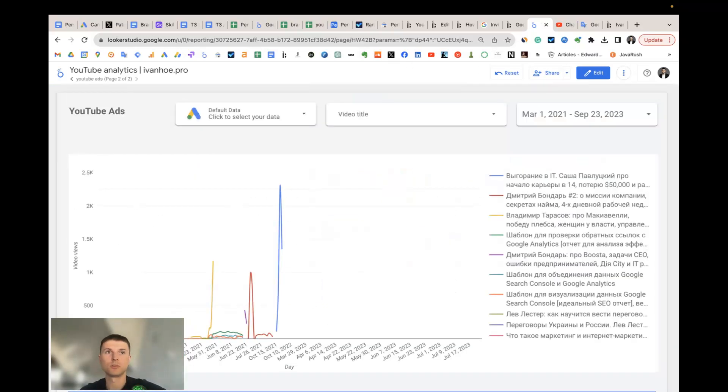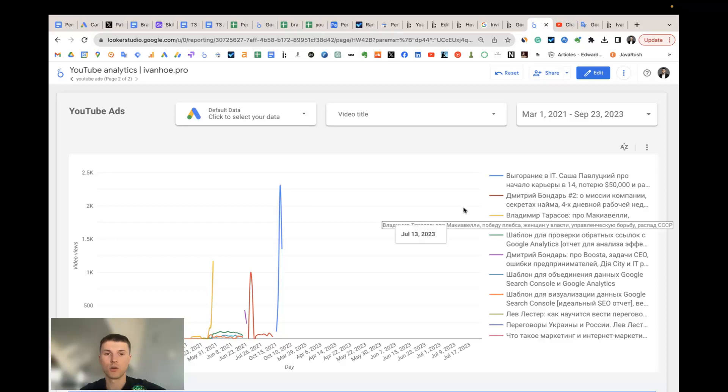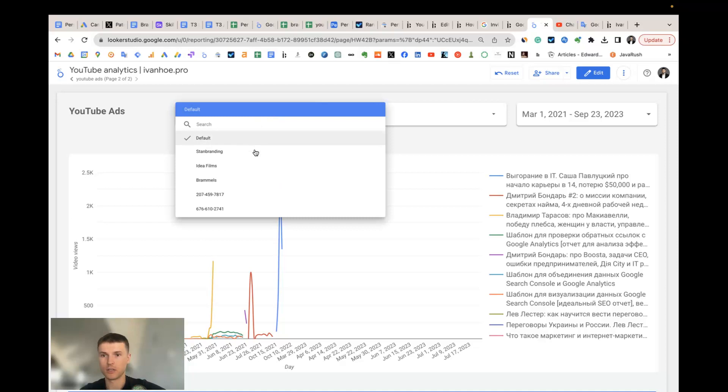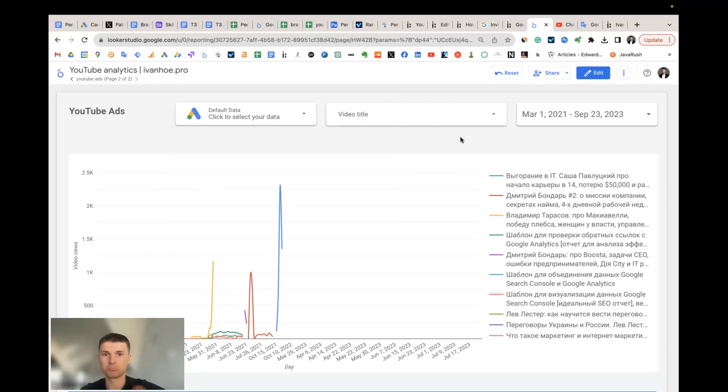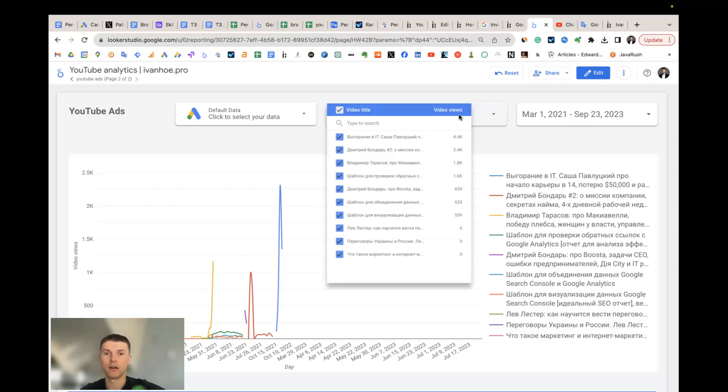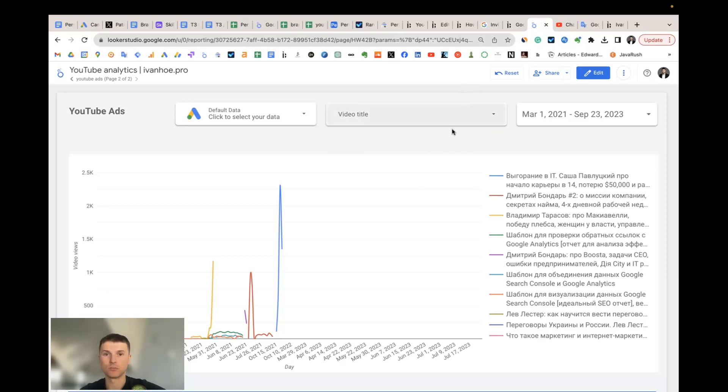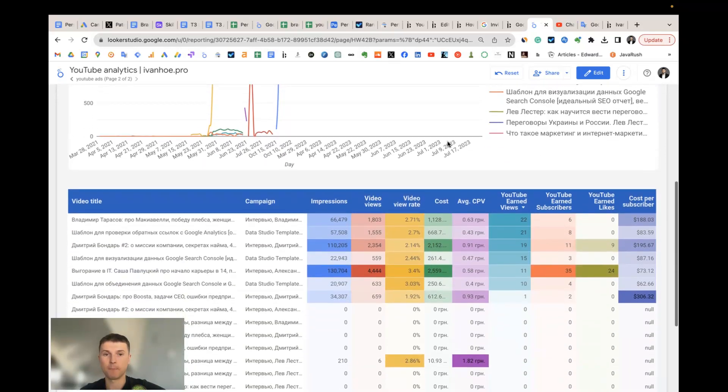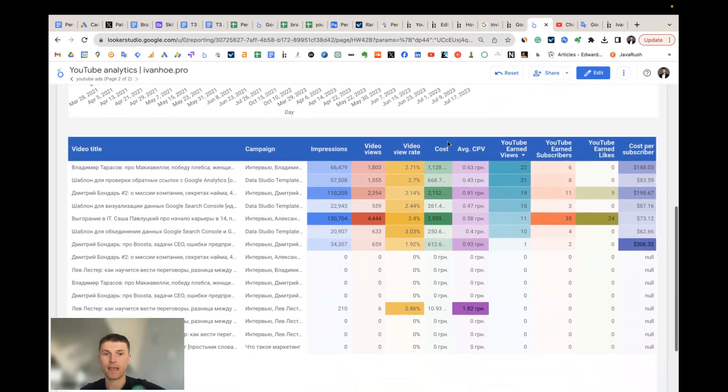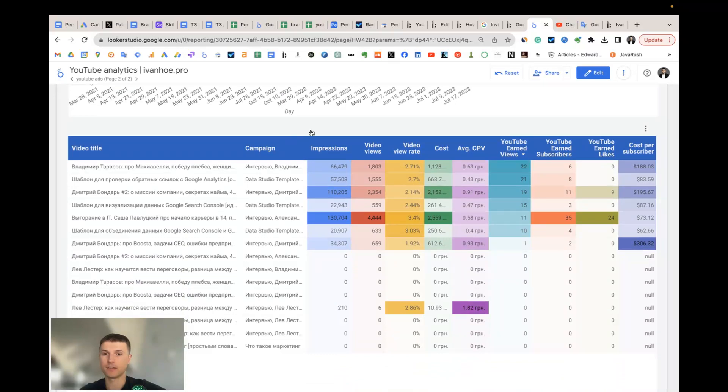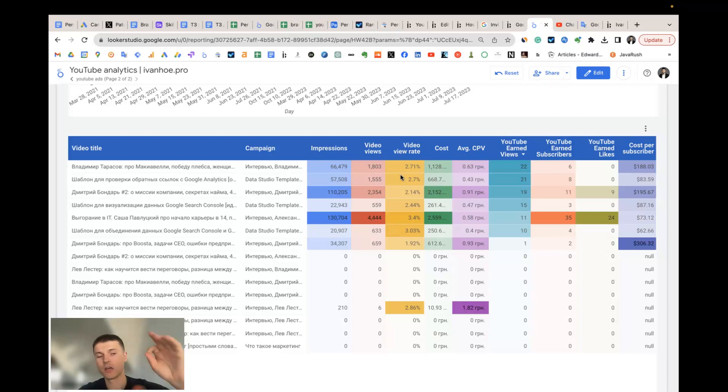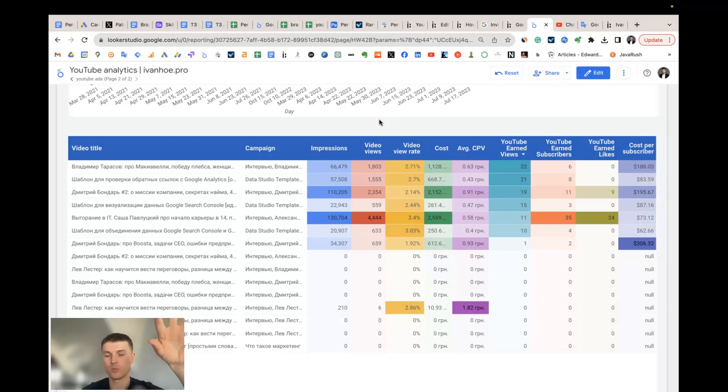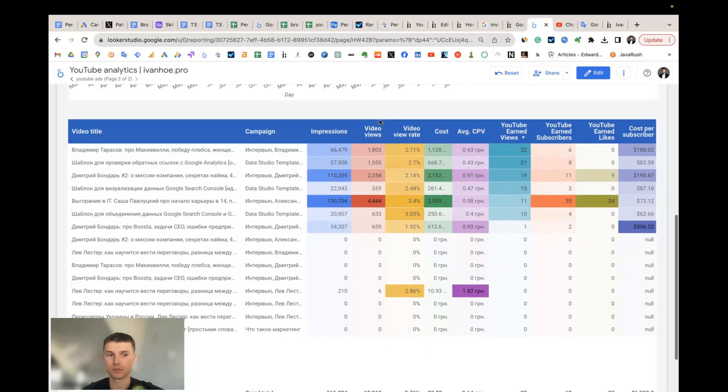And the second one is YouTube video ads, so it's something that you run ads for your videos in Google Ads. You also can change your Google Ads account here. You can sort videos by video title. And in this table you have important metrics from Google Ads like impressions, video views, video read—all metrics Google Ads have, we can import here in Looker Studio.